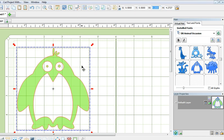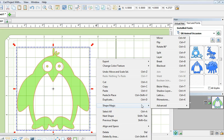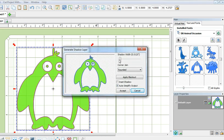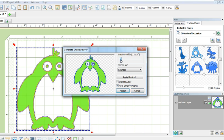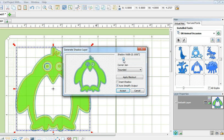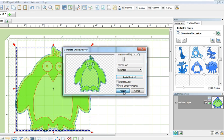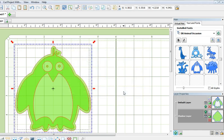I will make a shadow layer by right-clicking using shape magic and shadow layer. I am going to set the shadow width by sliding on this bar. I will stop when it reached 0.1 inch. I will click on apply blackout and notice that the box next to insert shadow is left unchecked and the box next to auto simplify output is checked. I will accept it to bring it to the mat.